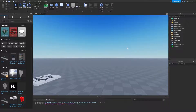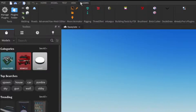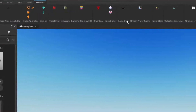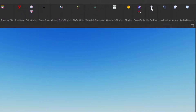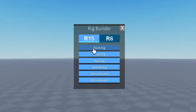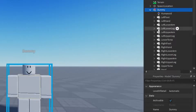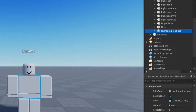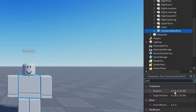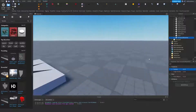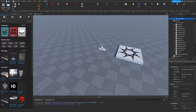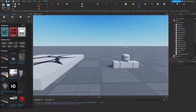I'm in my baseplate here, and the first thing we're going to want to do is go to the Plugins tab on the top of the screen. Click on it, find the Rig Builder plugin, click on it, and then insert a Block Rig. As you can see, it spawns in a little dummy. Open it up, go to the Humanoid Root Part, and set the position to zero, zero, zero. You can see it's now in the ground.